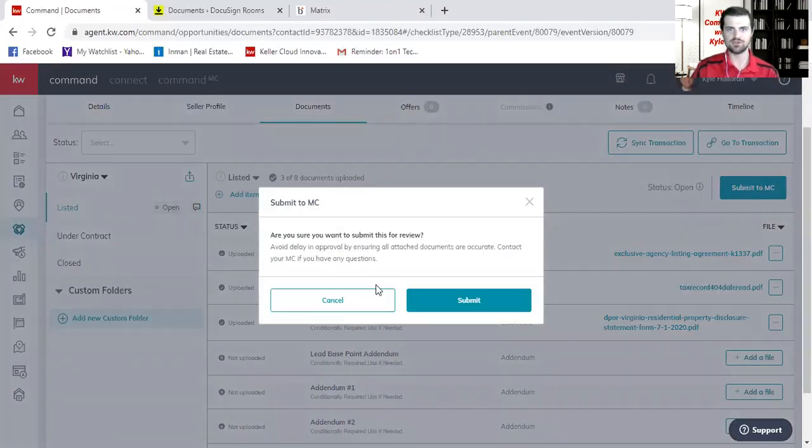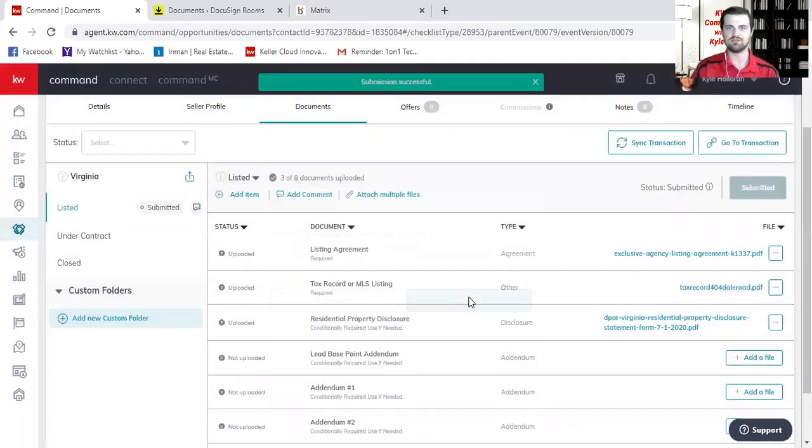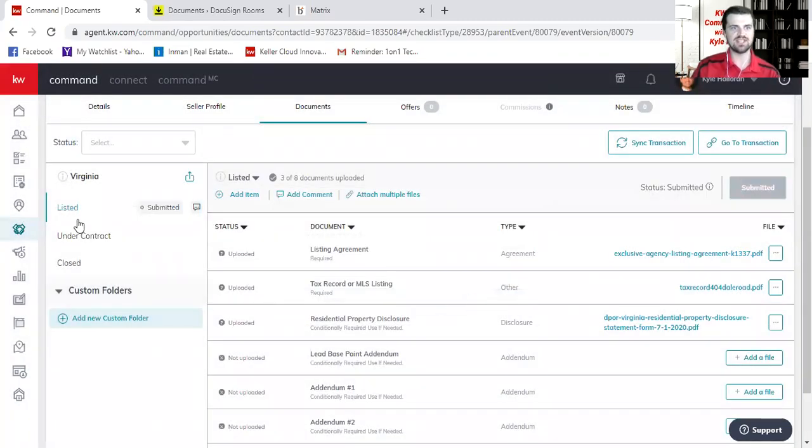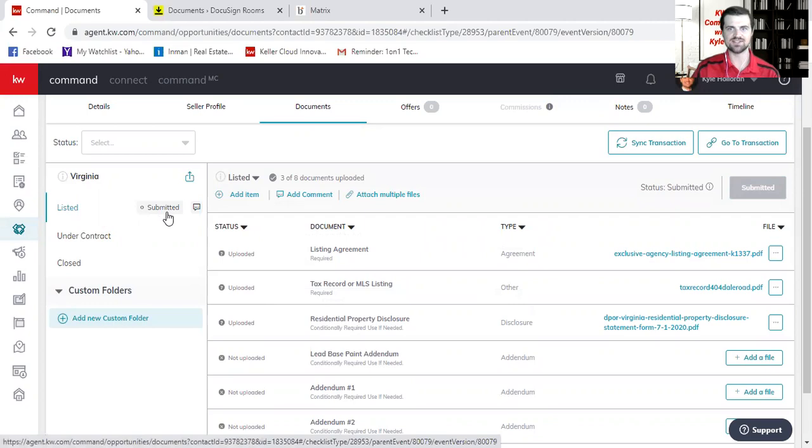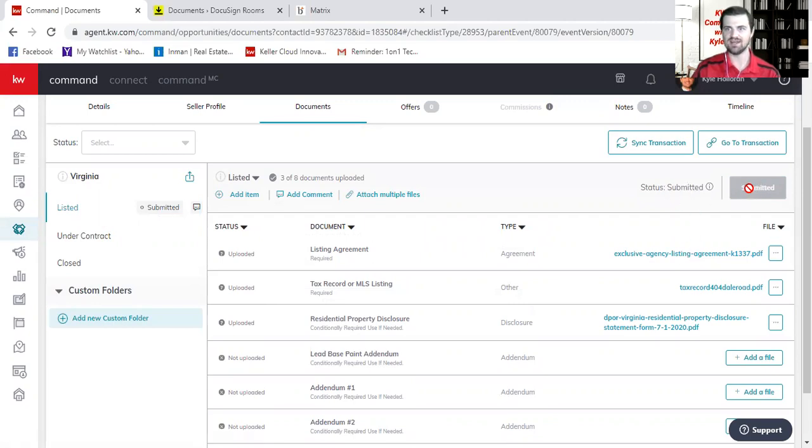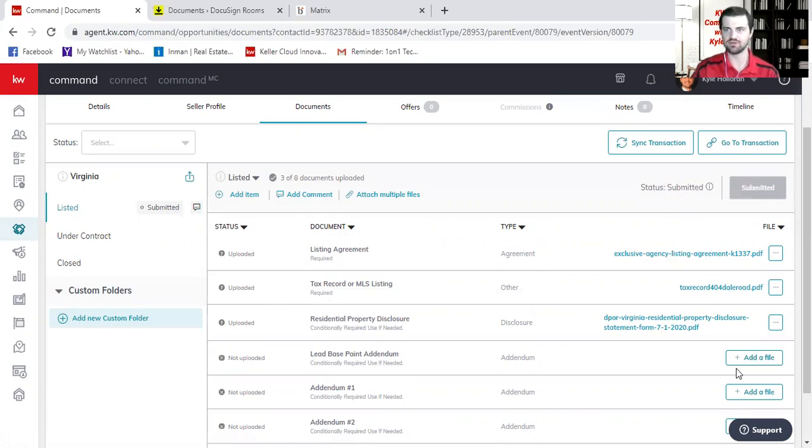And it will say, okay, are you sure you want to submit this for review? And I'll say yes, submit for review. You will then see over here, we have a status and it says submitted, right? And then once it's submitted here, you'll notice I cannot resubmit. So that's what dialogue box was saying was just make sure that all of your files are submitted.